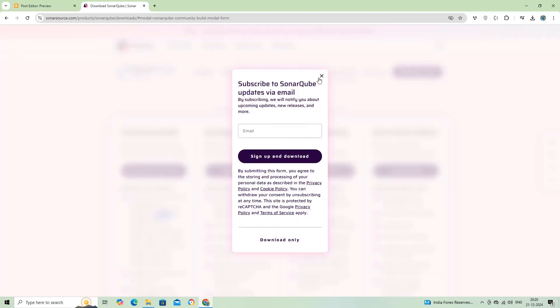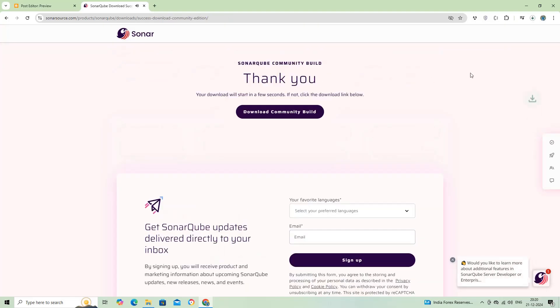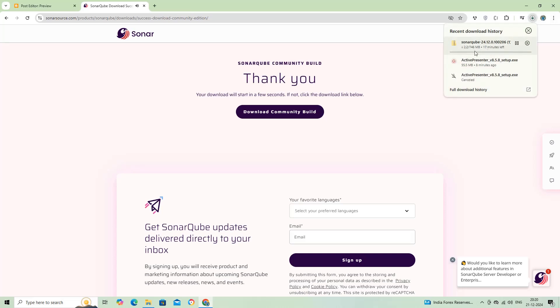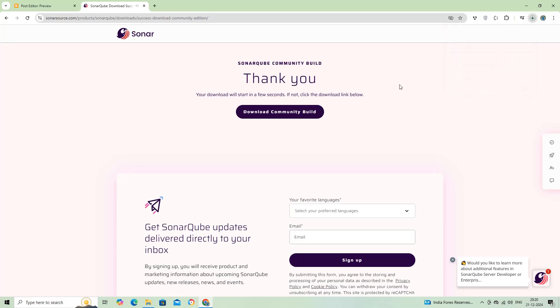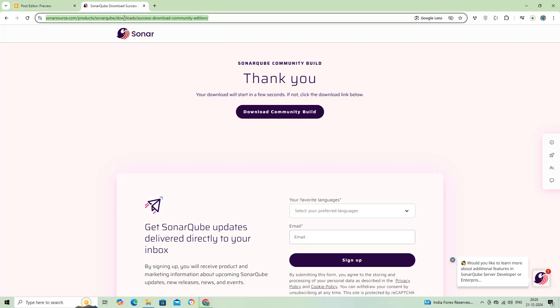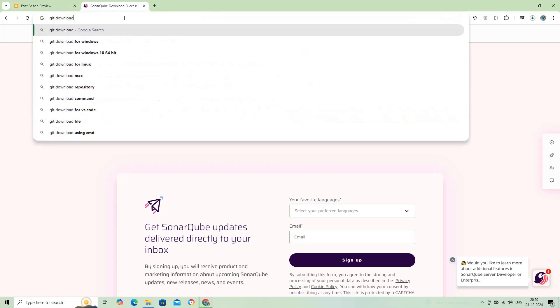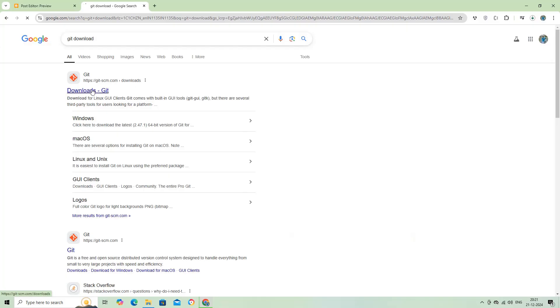Download SonarCube community version from sonarqube.org and extract the files. Similarly, download and set up SonarScanner from their website. SonarCube supports languages like Java, TypeScript, and many more.